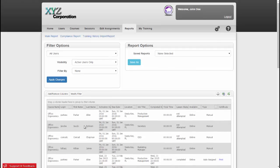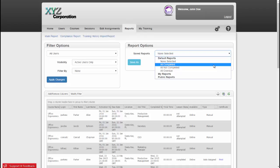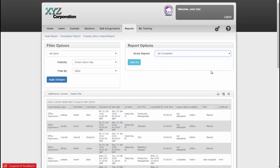Now up here under Report Options in the Saved Reports dropdown, we've created a few default reports for you, which you can view by clicking on one of them. Since we manually completed some courses earlier, we'll have some data in the All Completed report, so I'll go ahead and select that.